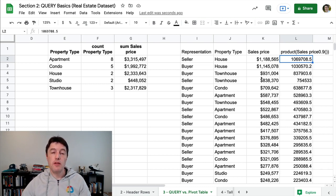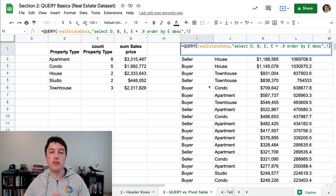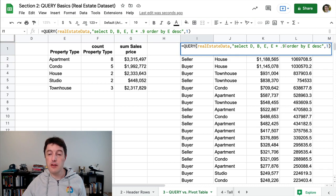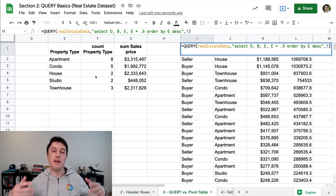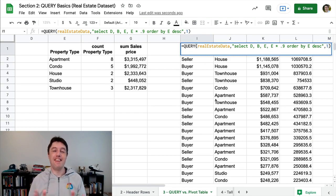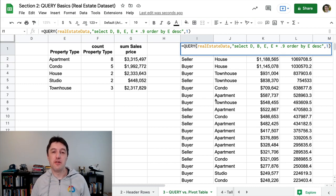Alright, that will do for this lesson. Don't worry about how I created these query functions — it was just to illustrate the differences between pivots and the query function, and the strengths and weaknesses of each. We're going to see all of these query techniques, including multiplications, sorts, and grouping — all of that is to come. For now, just let that soak in. We won't see the pivot table again; we're sticking with the query function. I'll see you soon in the next lesson.